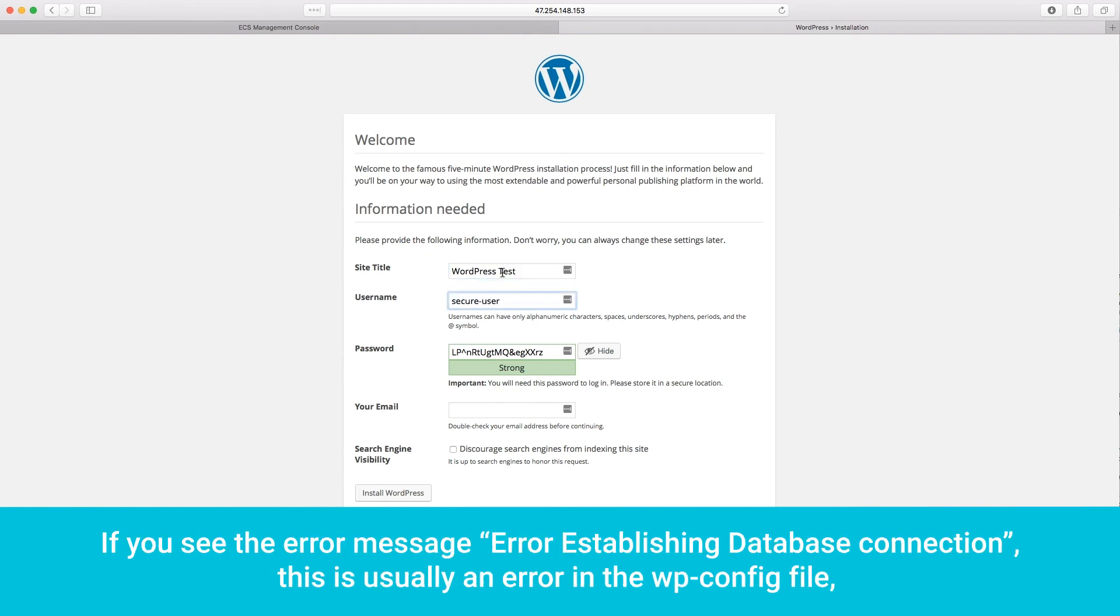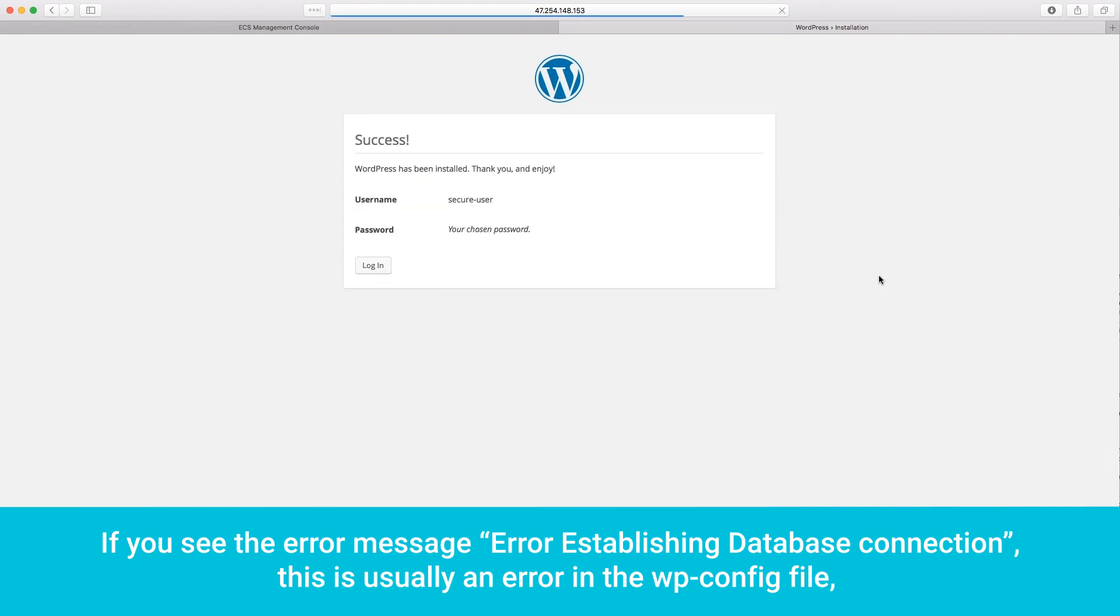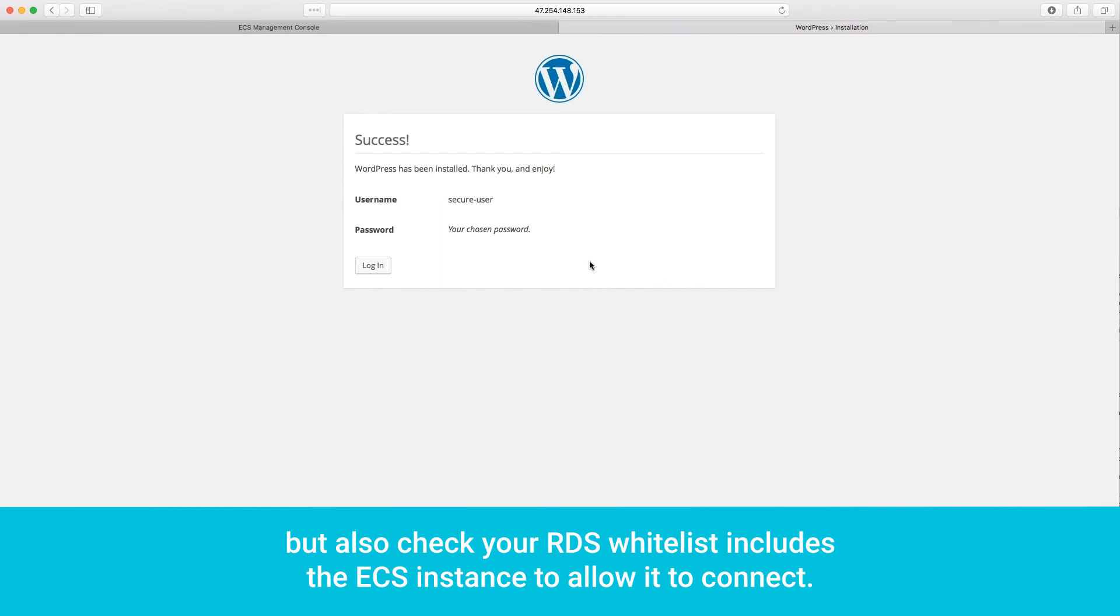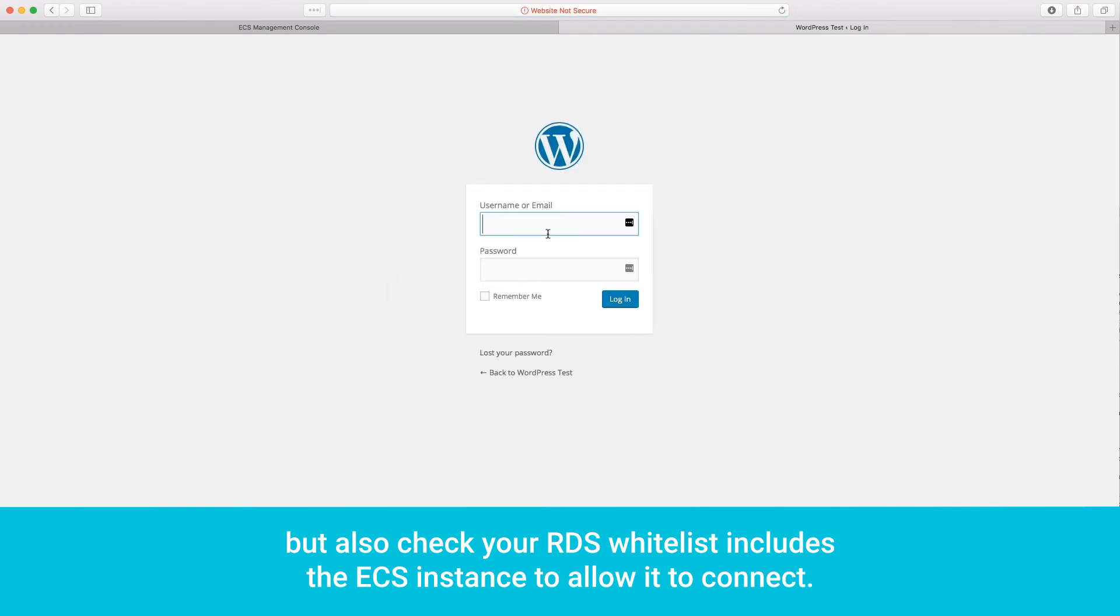If you see the error message, Error establishing database connection, this is usually an error in the wp-config file, but also check your RDS whitelist includes the ECS instance to allow it to connect.